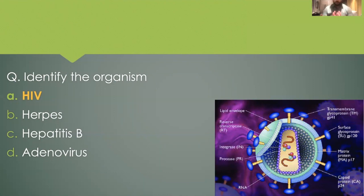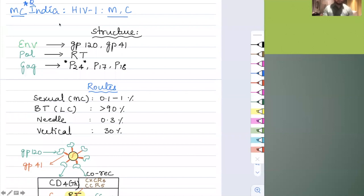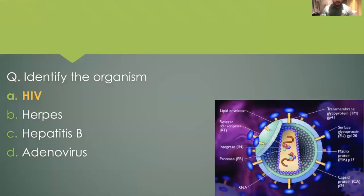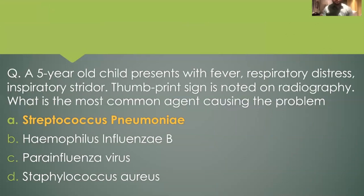The next question gave an image and asked: what is this organism? This is a straightforward question. For HIV virus structure — which is the most common HIV found in India — we studied the structure containing glycoprotein 120 and gp41. The image I drew gives you an idea of how the virus looks. These structures like gp120 and gp41 were mentioned, so hopefully you could easily identify that they were talking about HIV.